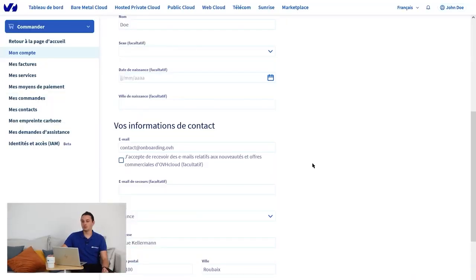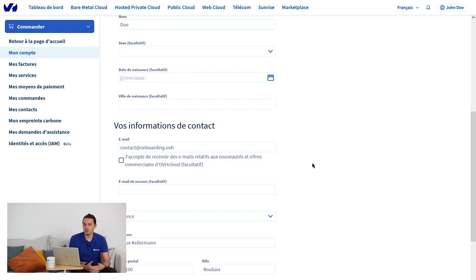It is important to fill this information in correctly, because if you need to contact the support team, you may be asked to verify this information for security or provide supporting documents matching the information you have entered.